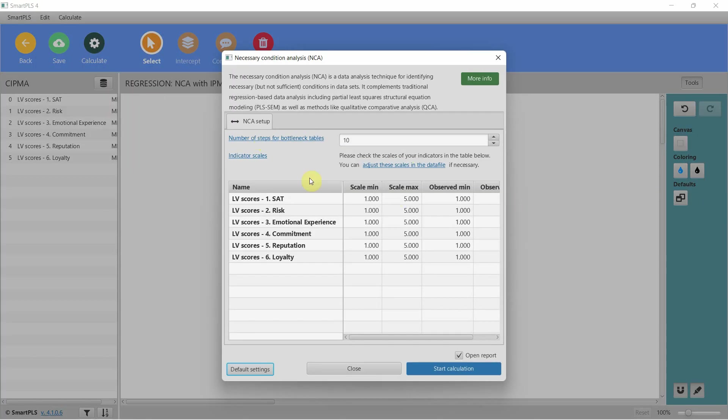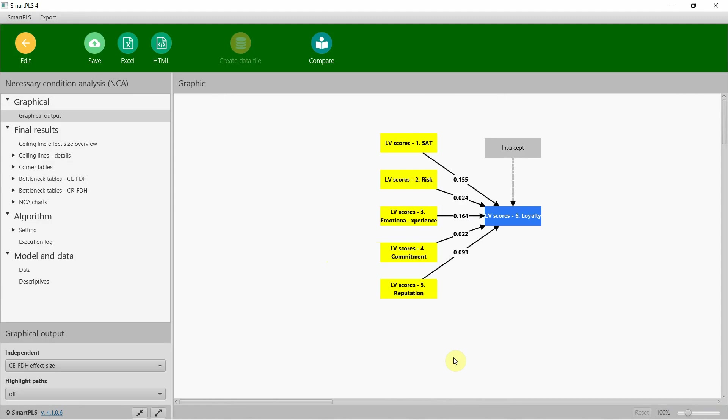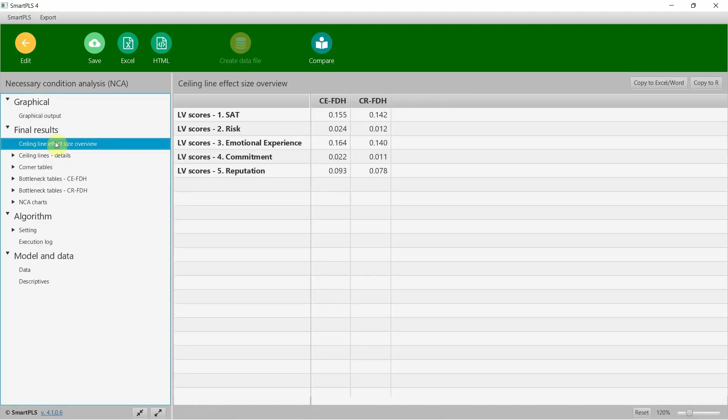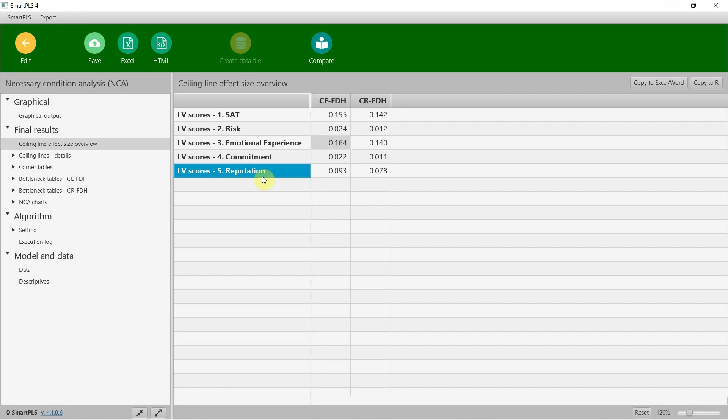In order to understand the complete output and the concept of NCA, please watch the video in the description. All good, let's start. Ceiling analysis, effect size overview. Here are the results: this looks like an unnecessary condition, this looks like a necessary condition, and this looks like a necessary condition too.